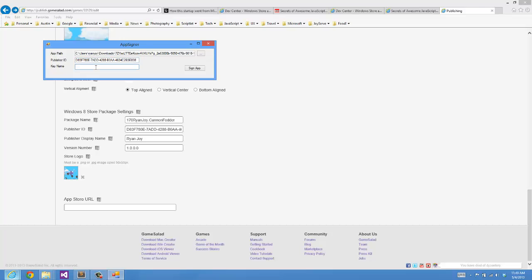The last field for this AppSigner is the key name. You don't need to put anything here, but I would recommend this is just going to be the name of our certificate that it's going to generate. I like to change the name to the name of the game. This is called Cannon Fodder, no spaces. And now I'll click Sign App.